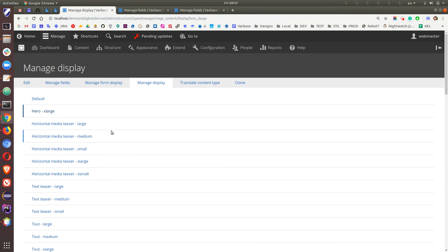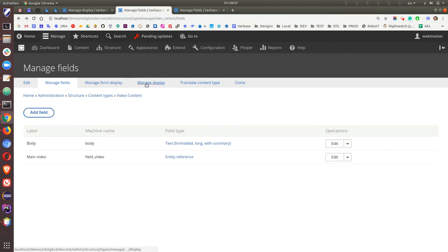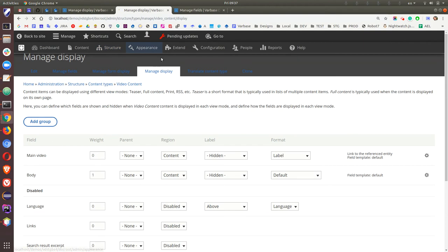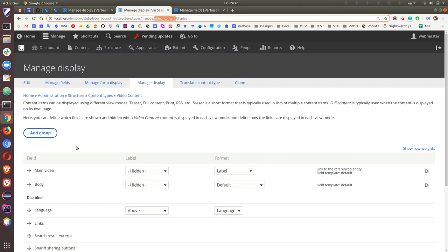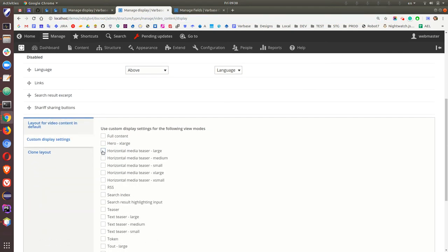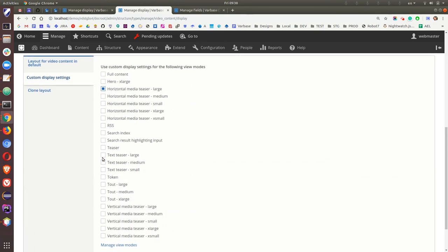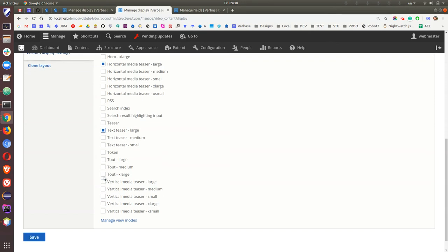For the video content type, we have a field video and custom image. If I select only horizontal large, text large, tout xlarge, and vertical xlarge and save — those display modes are now configured for the video content type.